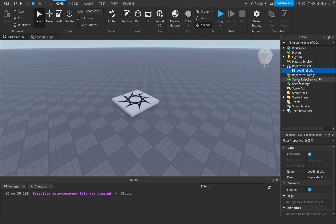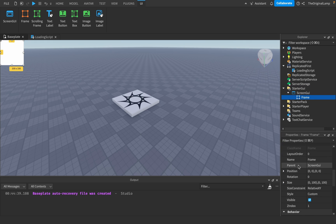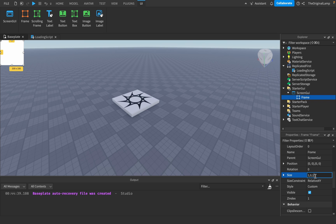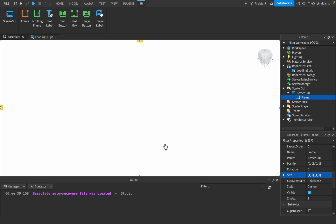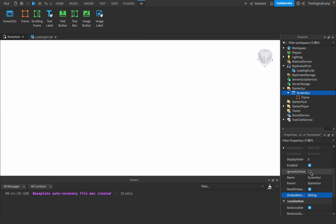We have the content provider. The next thing we should do is actually make the GUI. I'll just make it in StarterGui so we can see it, and then once we're fully done with it, we'll put it inside the script. So: GUI, ScreenGui, Frame. I'll scale it to the screen — size 1, 0, 1, 0 will scale it to fit the full screen. Then on the ScreenGui, I'll set IgnoreGuiInset to true. What this does is, when you play Roblox there are buttons on top. If this is false, the GUI will respect the inset and not cover those buttons. But if we ignore it, it's going to cover the full screen, which is what we want.